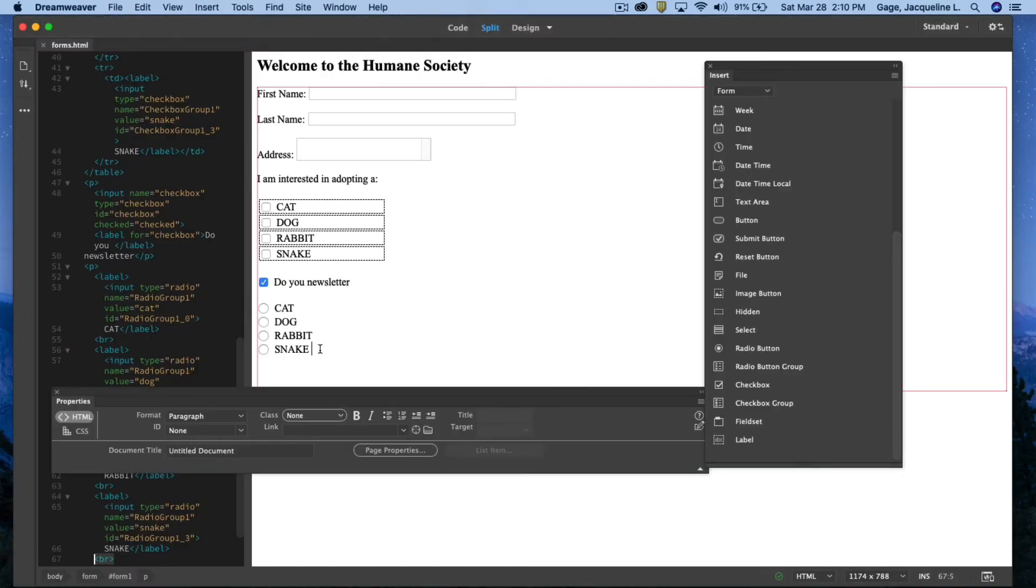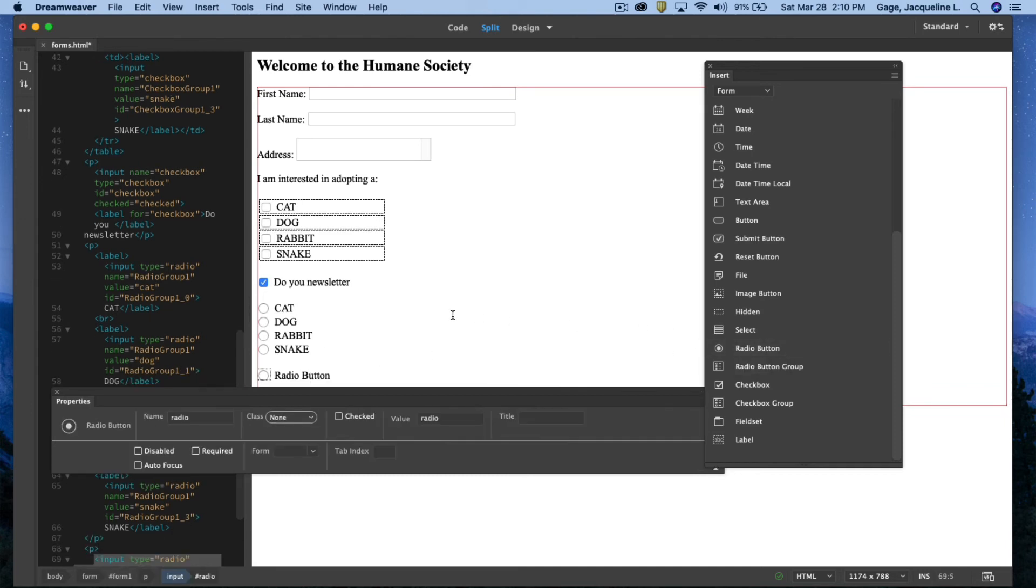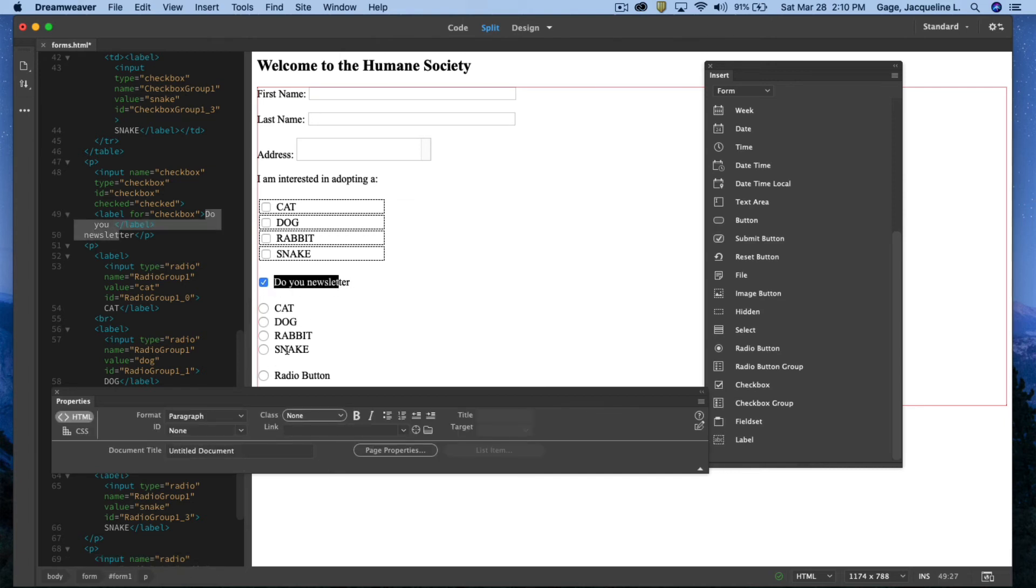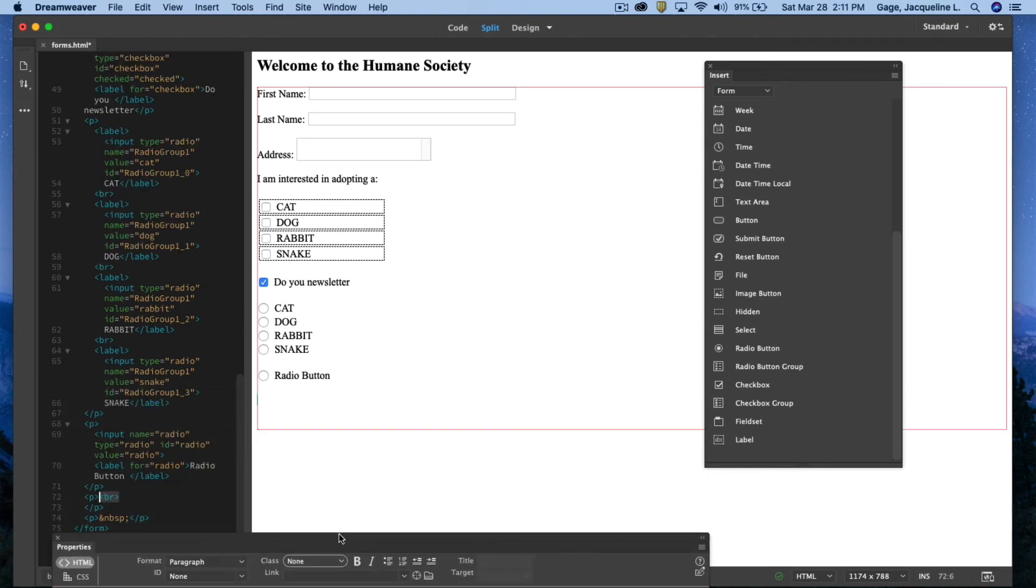Now, the radial button, the single one, is very similar to the checkbox. Again, you could have it initially checked if you want to. Not a big difference. I think it's either or. Either do a checkbox or do a radial button. I'm going to hit the return key after that.